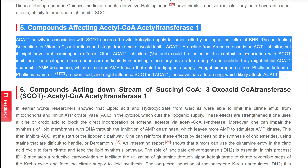Compounds affecting acetyl CoA acetyltransferase 1 (ACAT1) activity: in association with SCOT, ACAT1 secures the vital ketolytic supply to tumor cells by pulling in the influx of BHB. The antifouling butanolide, vitamin C, calyculins, and strigalactone from smoke would inhibit ACAT1. Arecoline from Areca catechu is an ACAT1 inhibitor, but it might have oral carcinogenic effects. Other ACAT1 inhibitors such as Vastarel could be tested in association with SCOT inhibitors. The acetogenins from Annona are particularly interesting since they have a furan ring; as butanolide, they might inhibit ACAT1 and inhibit AMP deaminase, which stimulates AMP kinase that cuts the lipogenic supply. Fungal siderophores from Fomes linteus or Fomes baumii are identified and might influence SCOT and ACAT1. Inoscovin has a furan ring, which likely affects ACAT1.